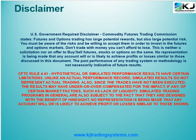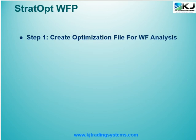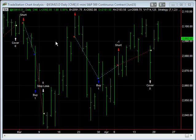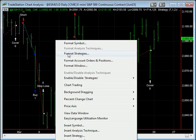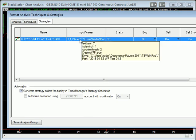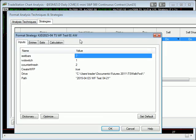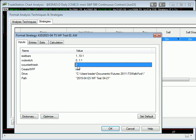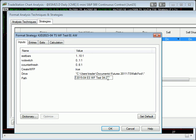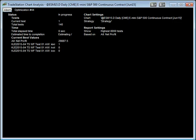Let's get started. First, we're going to work with the StratOpt software and create an optimization file for walk forward analysis. Here's my chart — I already have my strategy in there and it's formulated to work with the StratOpt software. All you do is run an optimization, put it to an output file, and run it to get results. We'll be back in a few seconds.